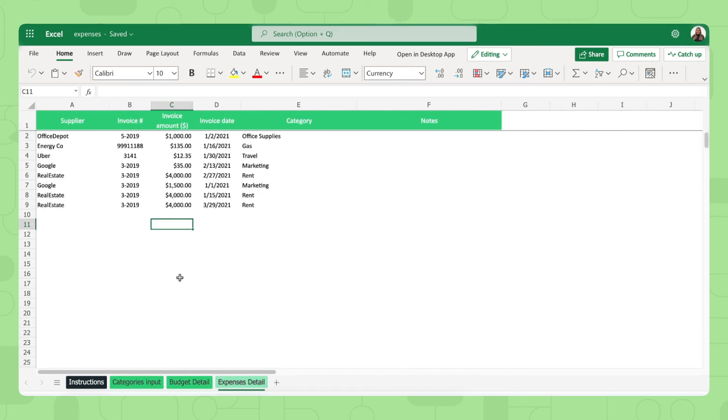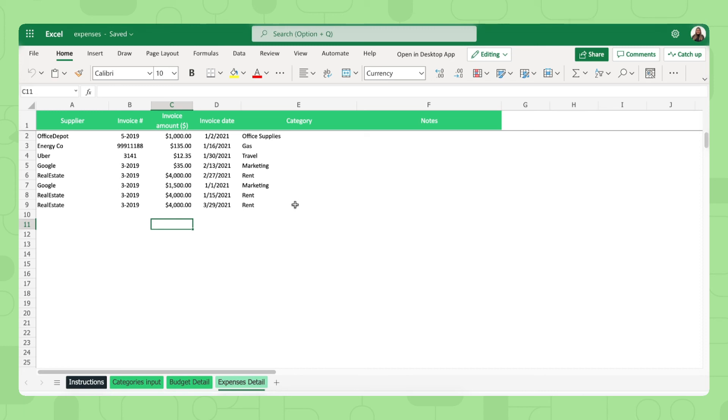And then finally, you have the expenses detail tab in which you again will record your actual expenses that your company has made. Fill out the supplier, the invoice number, its amount, the invoice date obviously, and of course the category as well. And that's it. That's how you fill out our income and expenses input sheets of this workflow.